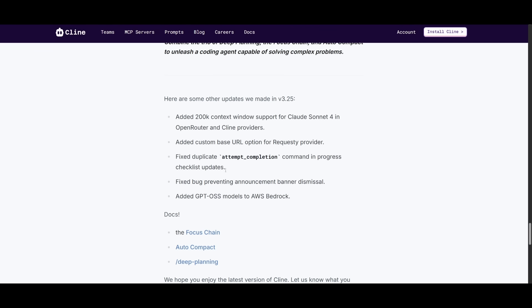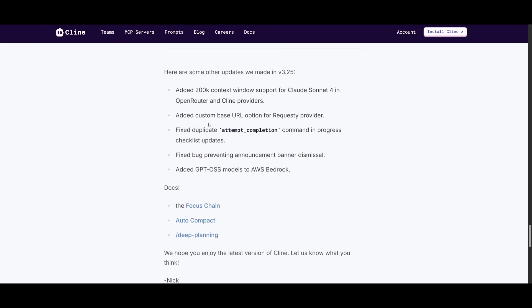There's a couple of other small things a part of this update, like the added 200k context window support for the Cloud Sonnet 4 in open router and client providers, added custom-based URL for requestee, the fixed duplicate attempt completion command in progress, there is fixed bugs preventing announcement pattern to be dismissed, and added the GPT-OSS model on to the AWS bedrock provider.